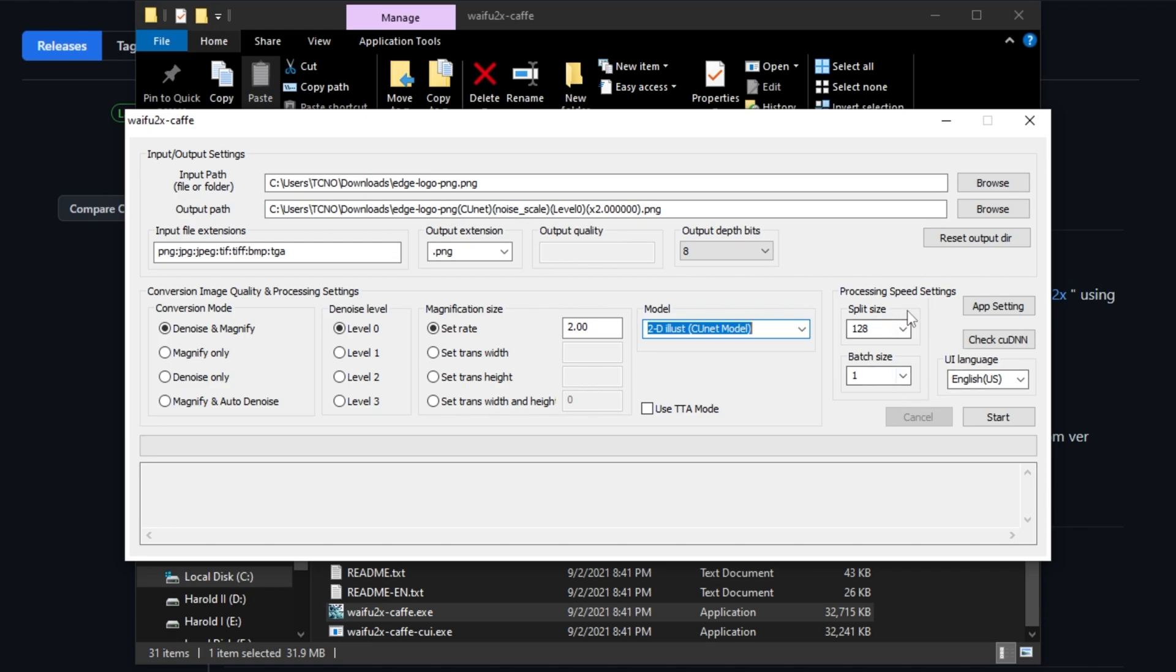Using the settings over here will change how it works with your graphics card, and the same goes for the left-hand side. You can change it to denoise and magnify, magnify only, denoise only, magnify and auto denoise, choose a denoiser level, magnification size, etc.